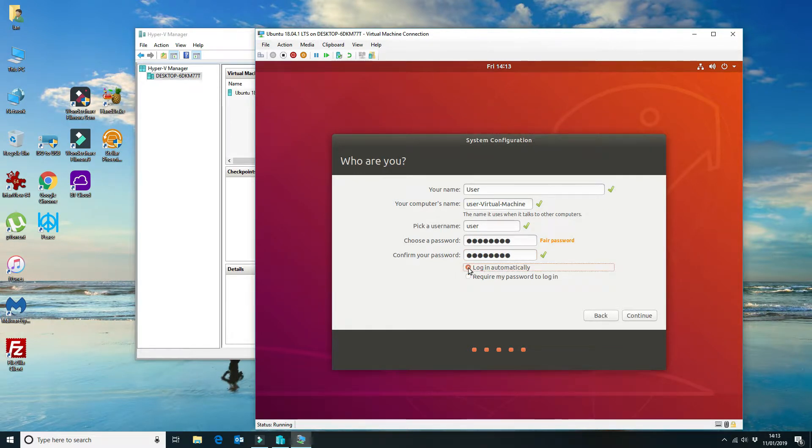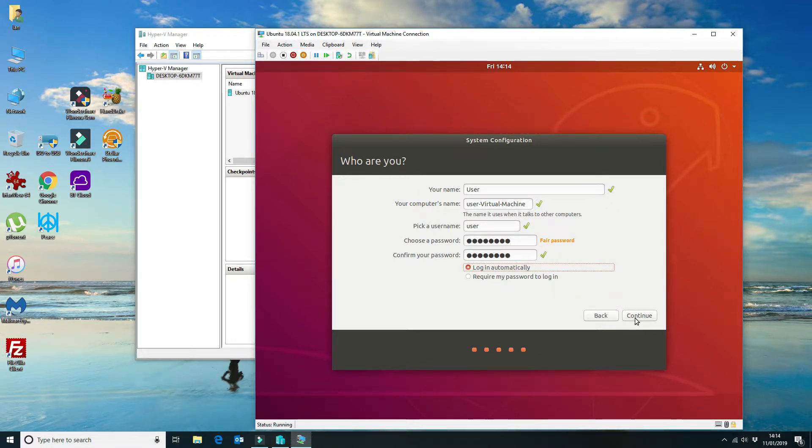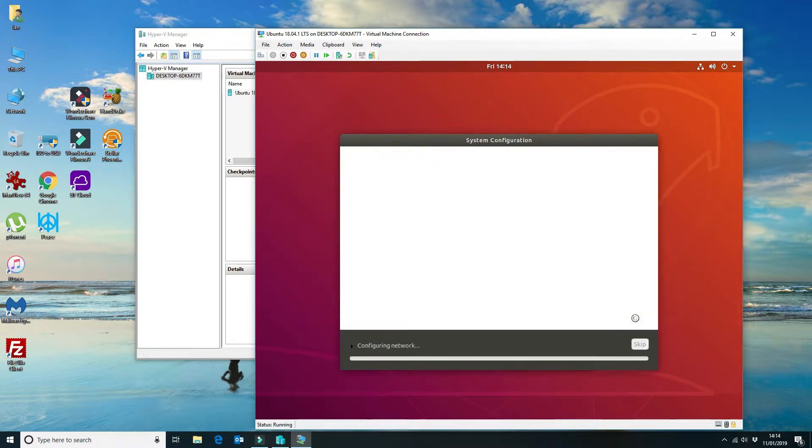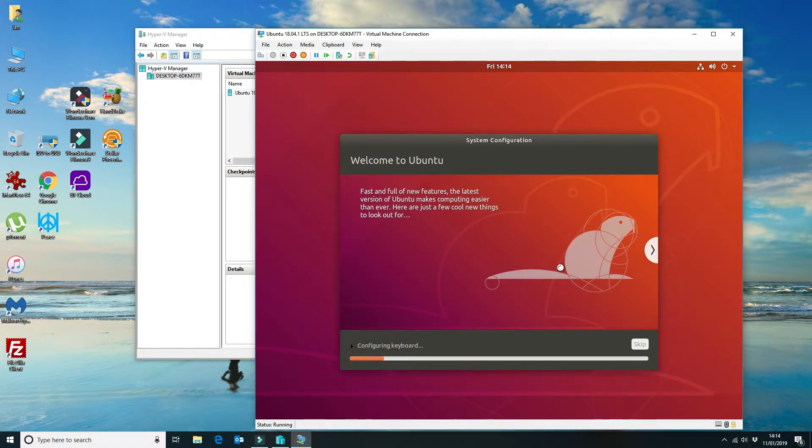Actually, I'm going to say login automatically. I'm not worried about the password strength because it's on a virtual machine.